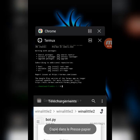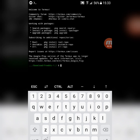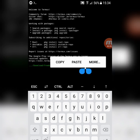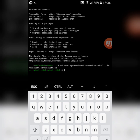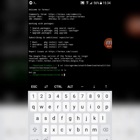Now go to the termux, type cd space, then paste the address. Click enter, type ls. Click enter again. Now type python space bot.py then click enter.